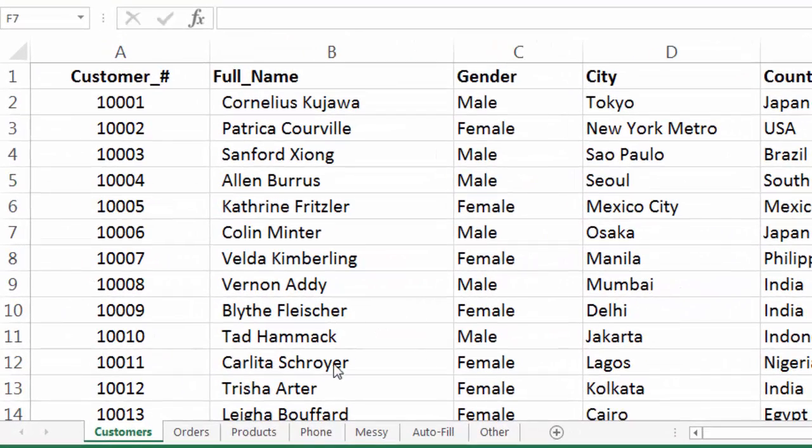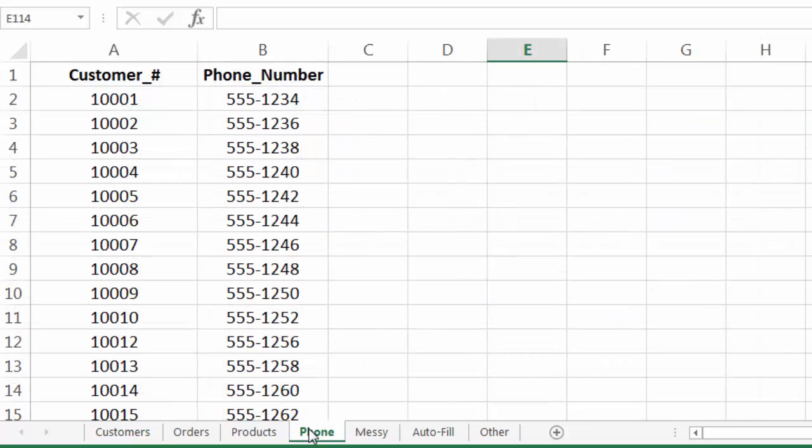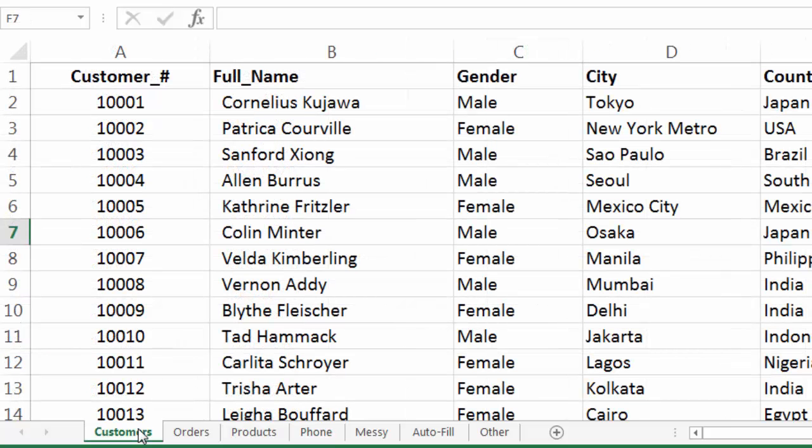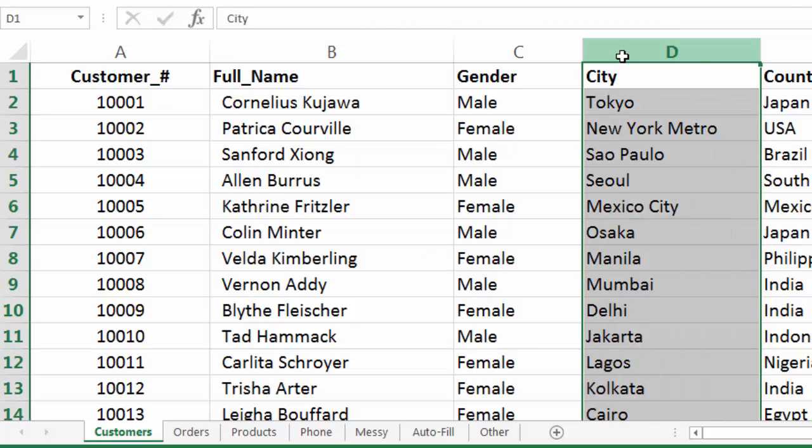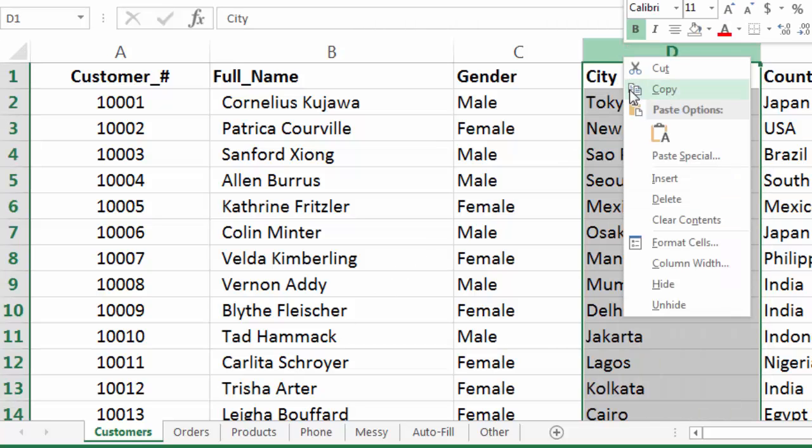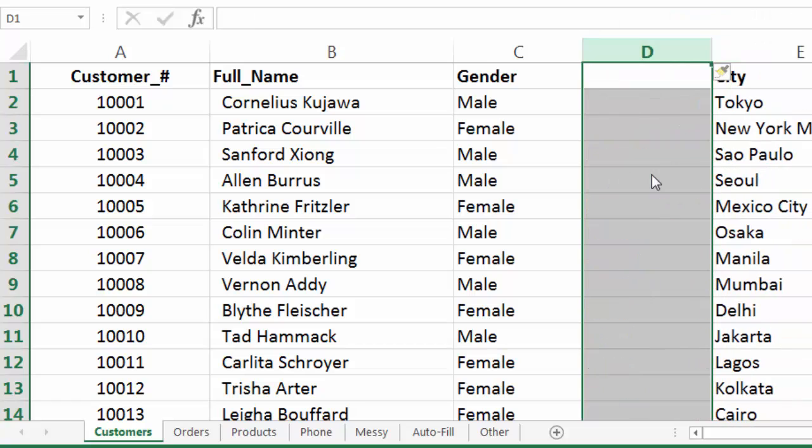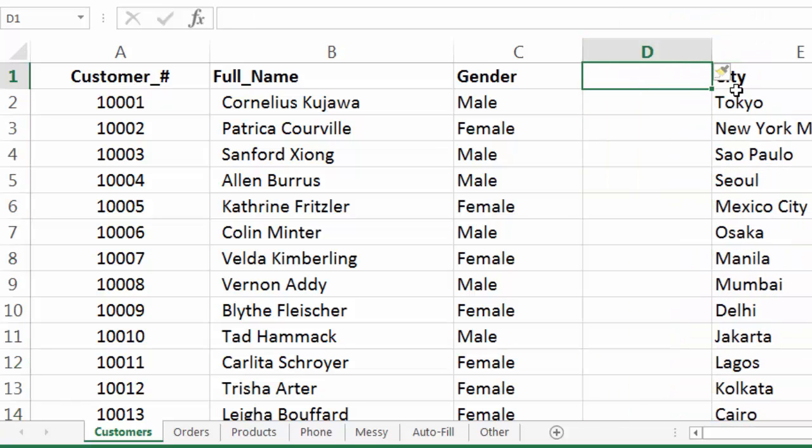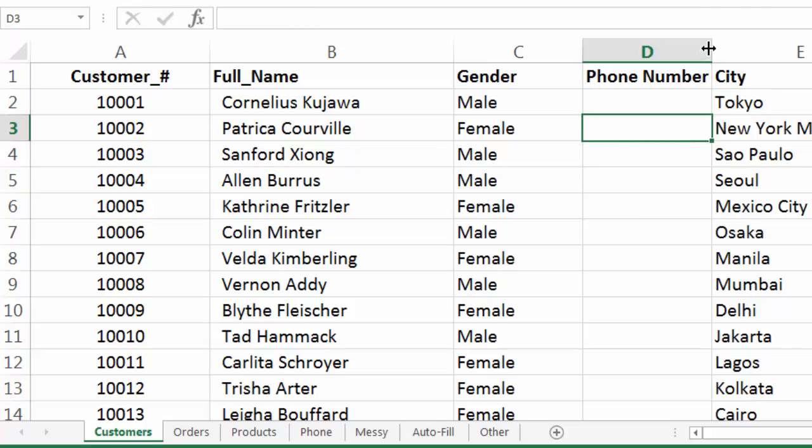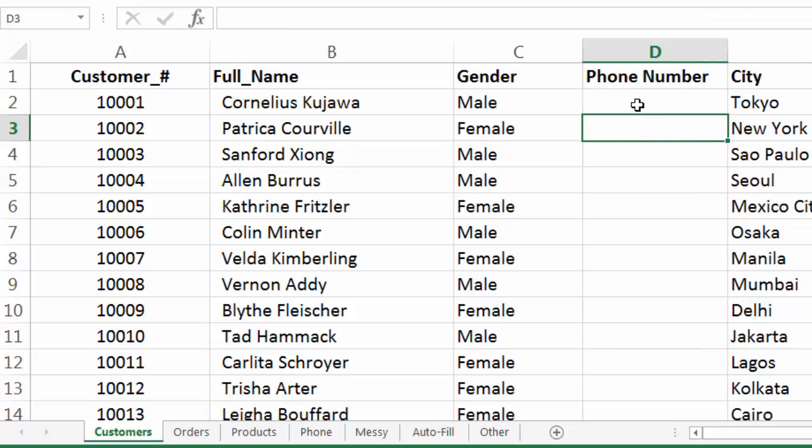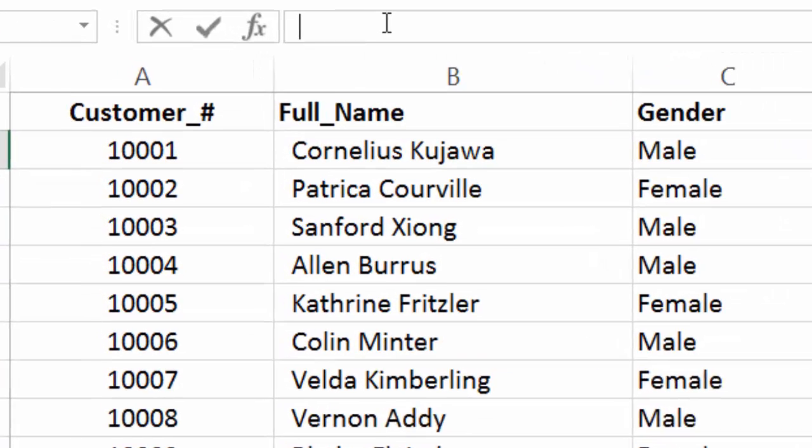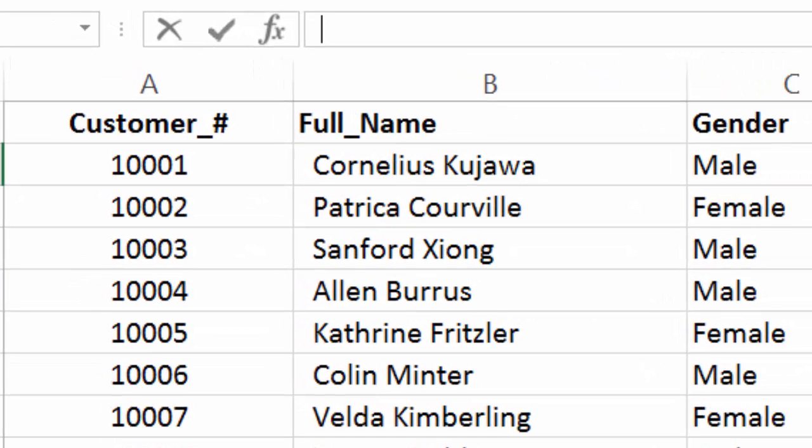Okay, so we are in the customer sheet. What we're going to do is take a look at the phone list real quick, just so you can see what that looks like. Basically have customer numbers and then phone numbers. The way that we're going to find the phone number is by that customer number because it's in both sheets. So we'll insert a new column. And we're going to call it phone number. And then in the first blank cell, we're going to start our VLOOKUP formula.